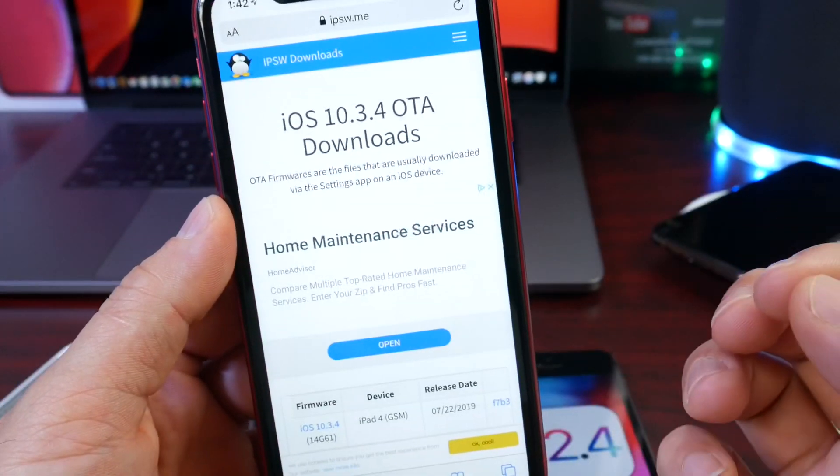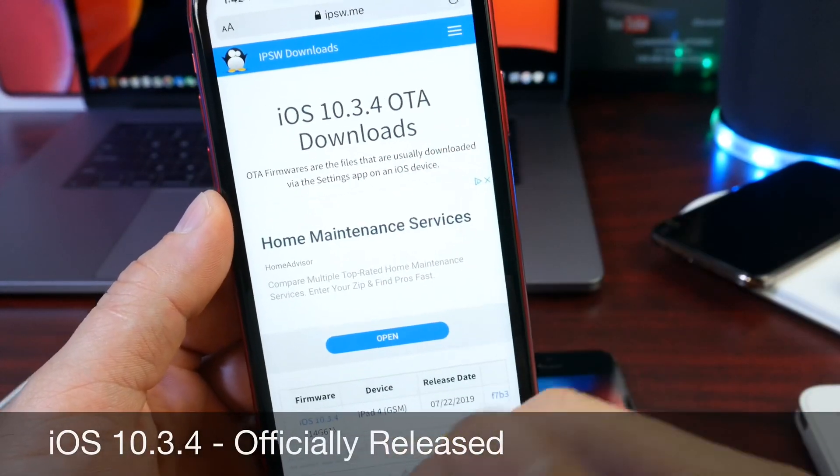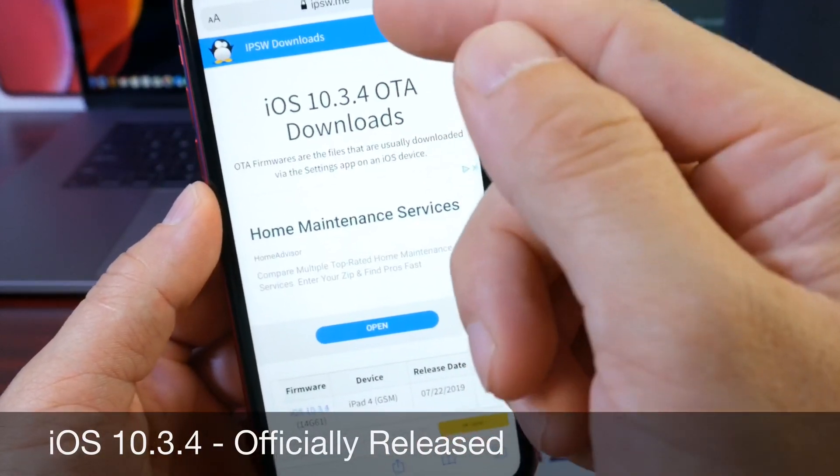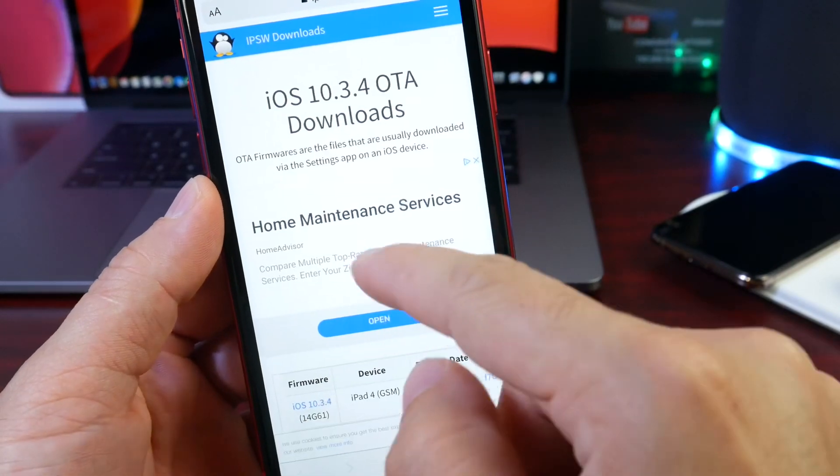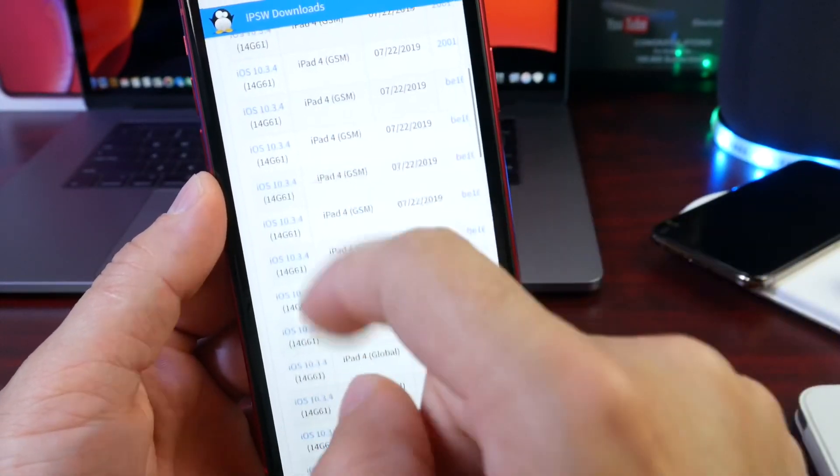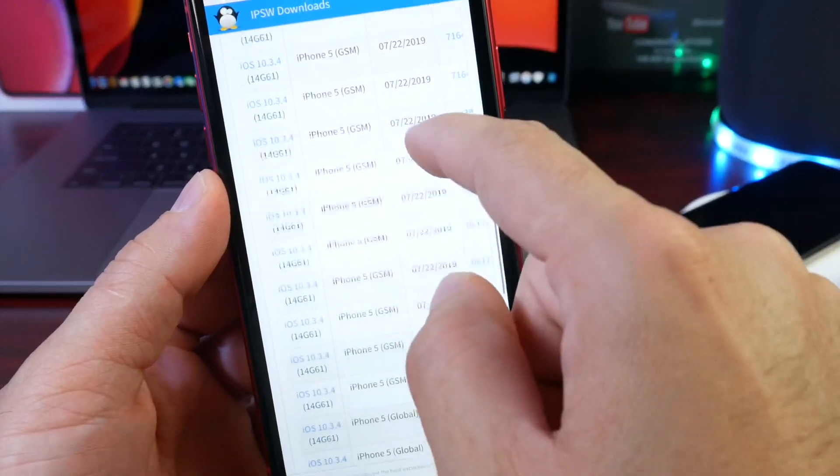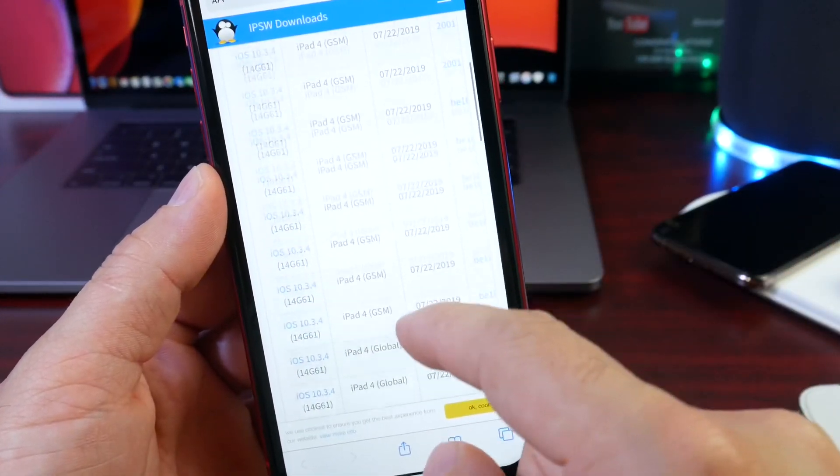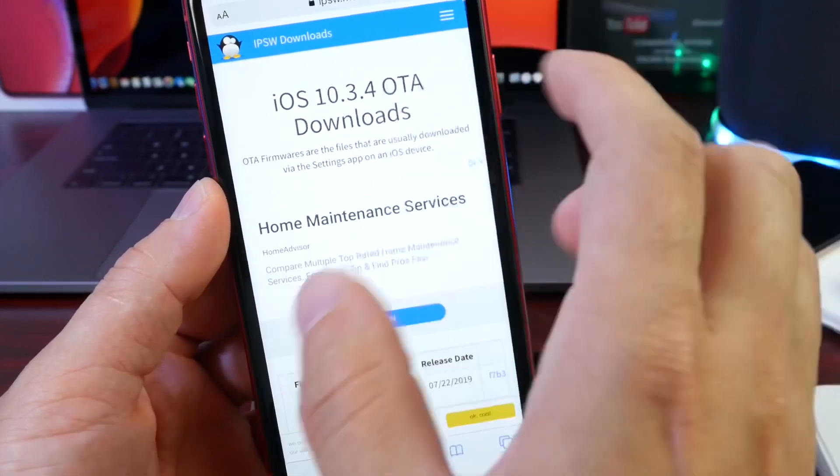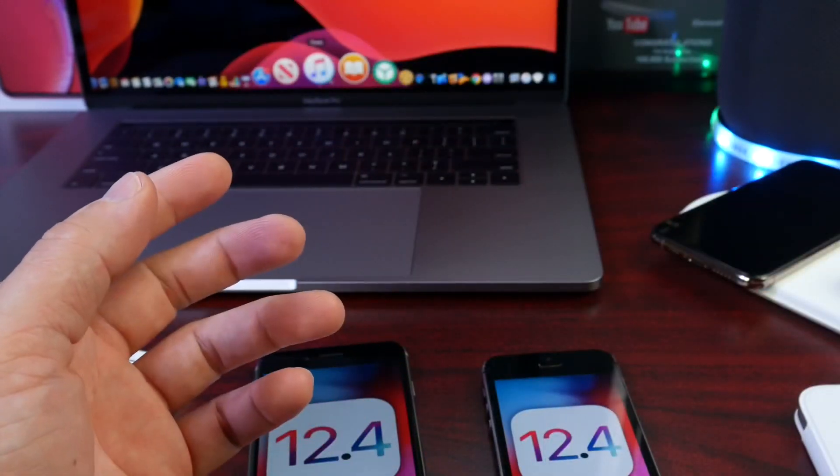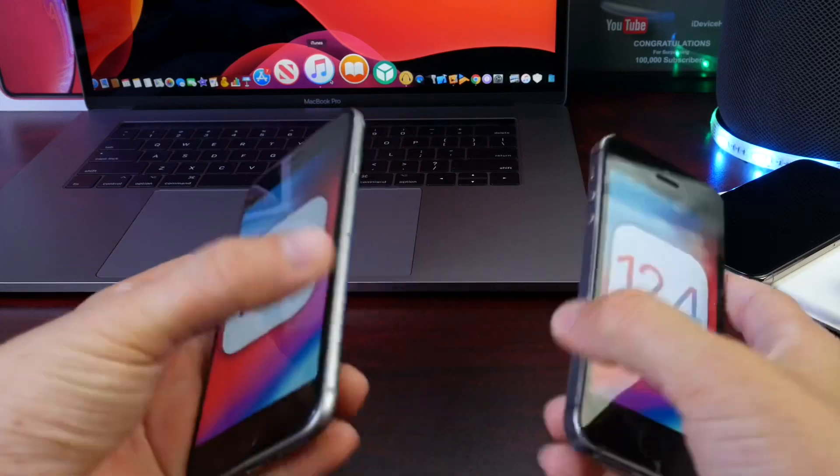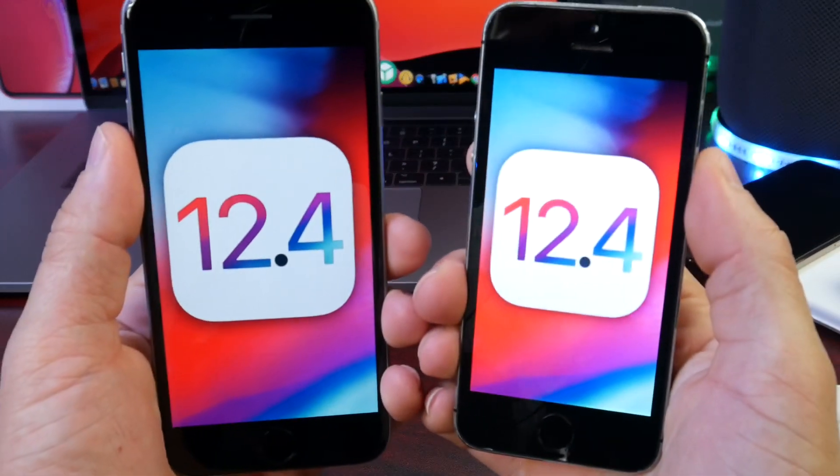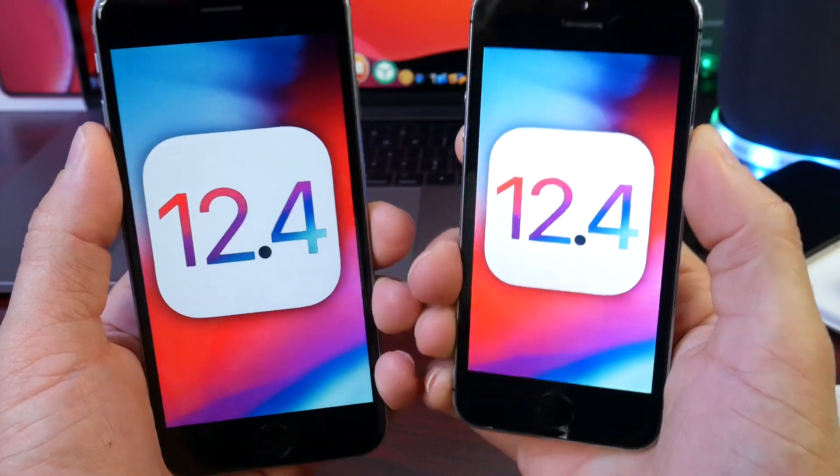Now, Apple also today released iOS 10.3.4. Yes, you're hearing me right. iOS 10.3.4 was released today by Apple as well. Now, this one was released for the iPad fourth generation as well as the iPhone 5. So, the iPhone 5 all models and iPad 4 all models received 10.3.4. This means Apple must found something that was critical that needed to be patched. And that's why I say 12.4 could very well be the last major update for these iPhone.